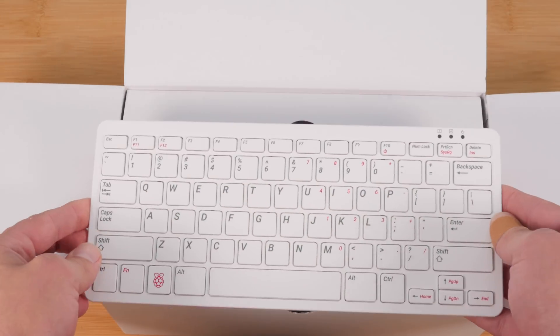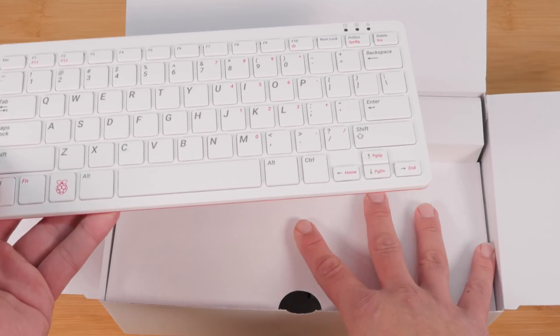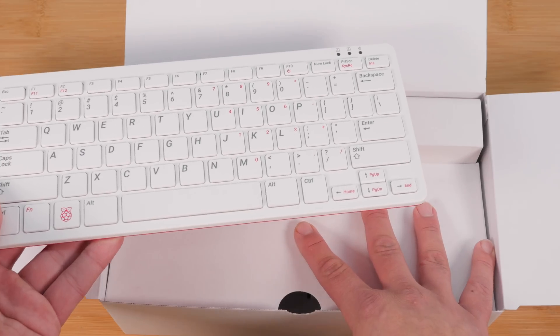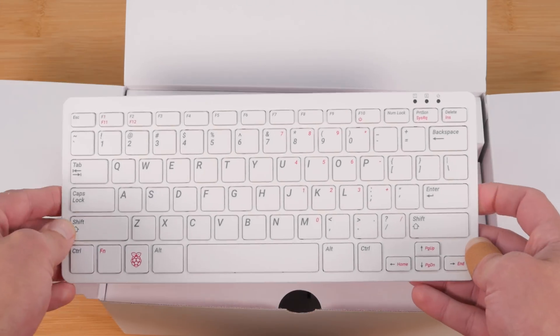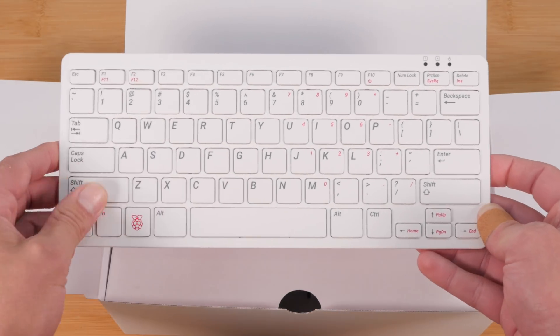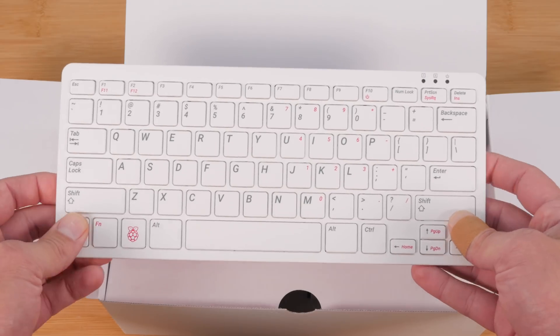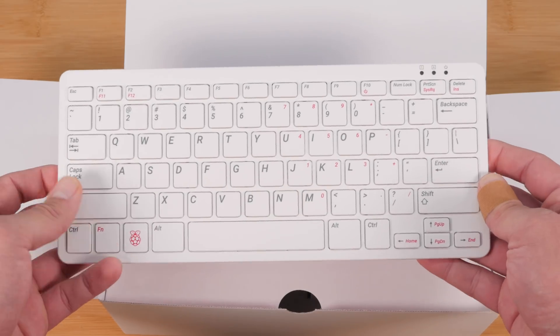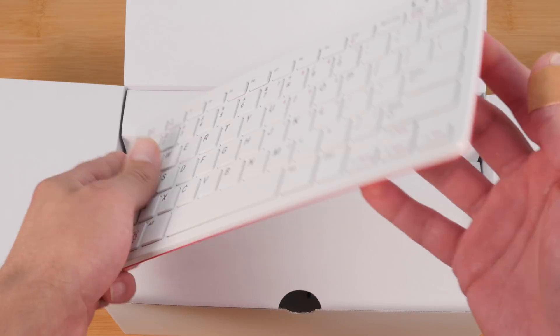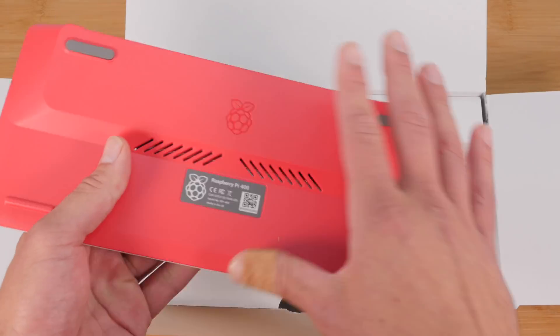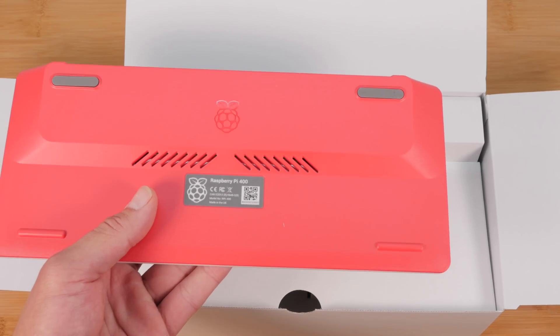So again, this comes in two options. The standalone keyboard is like $70. If you want to buy the kit, it's a hundred, which I think is totally worth it. The keyboard's available in a variety of languages. So if you want a non-English keyboard, you can get that.